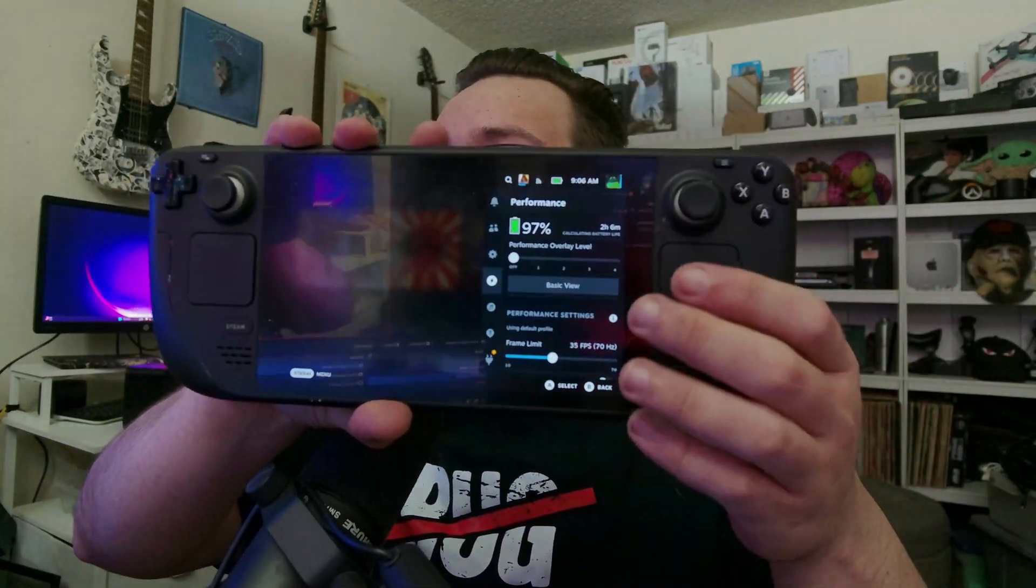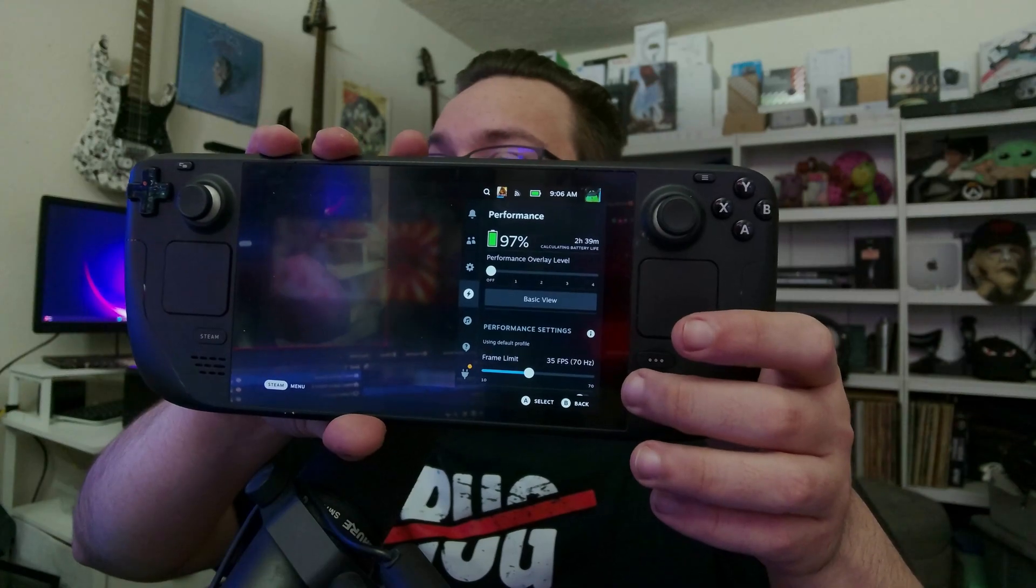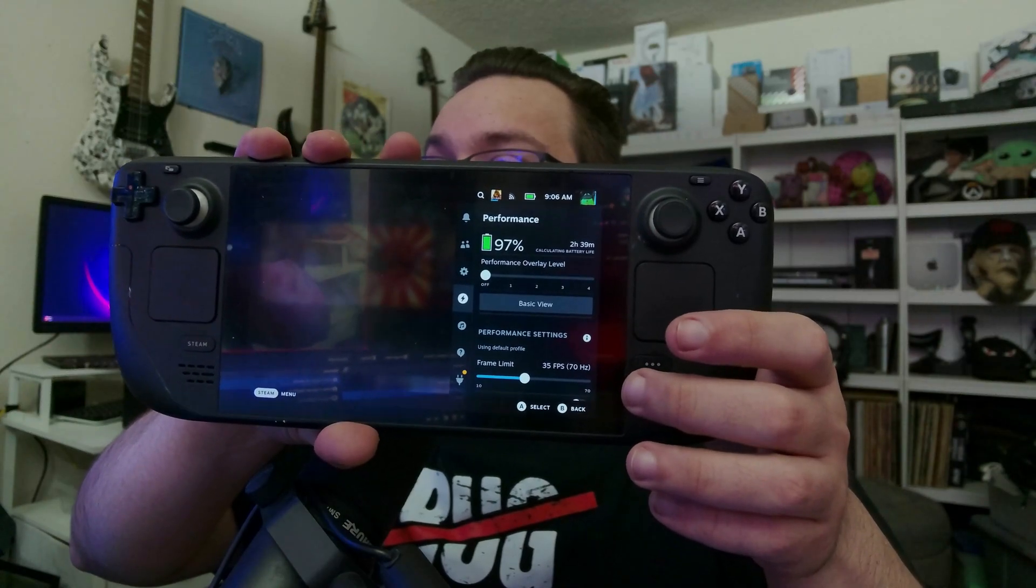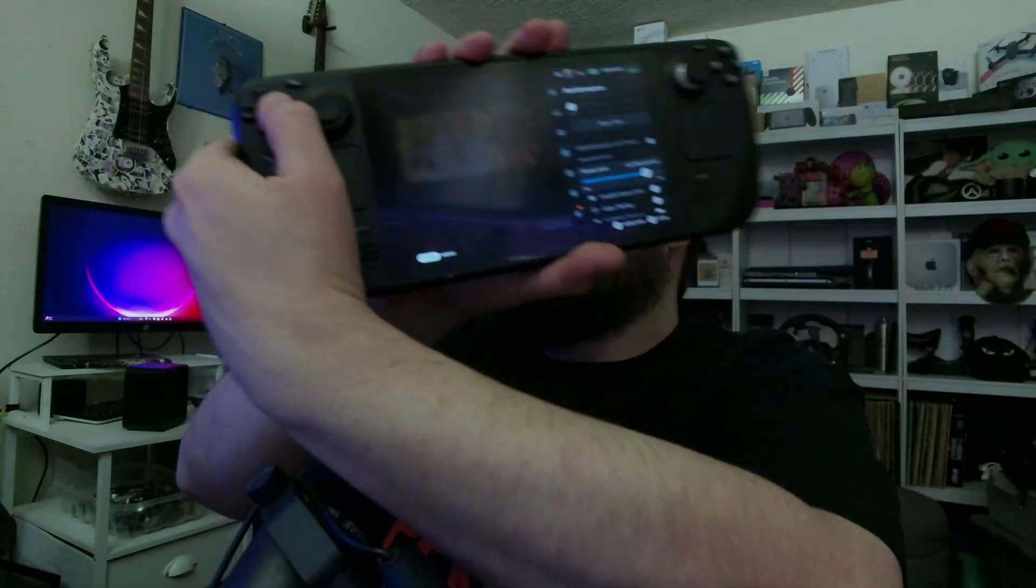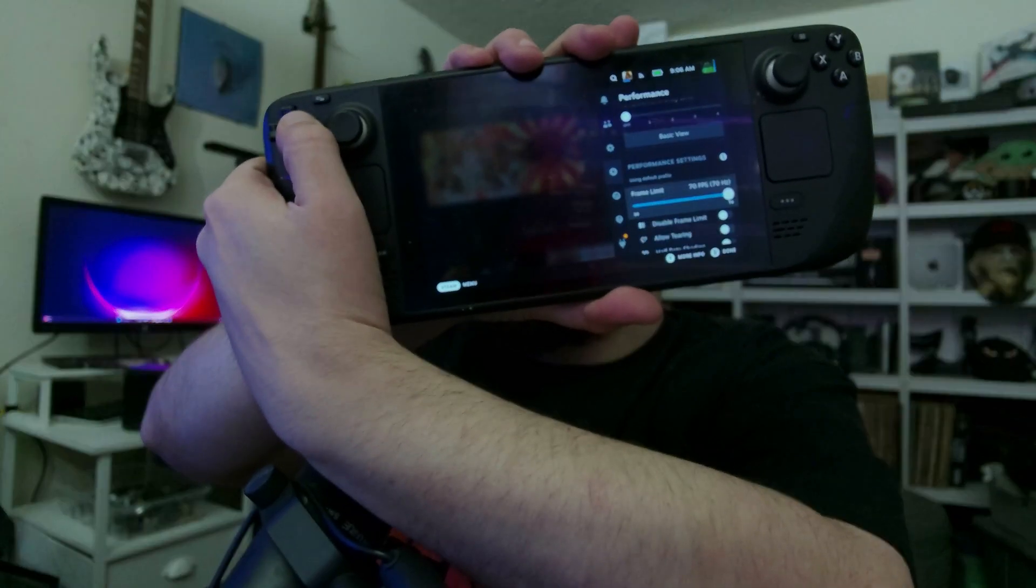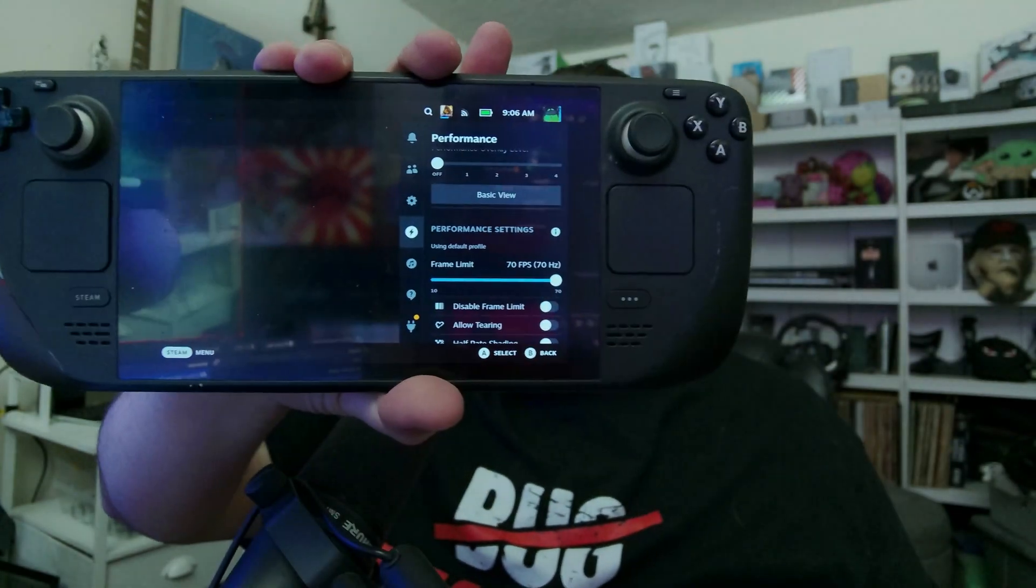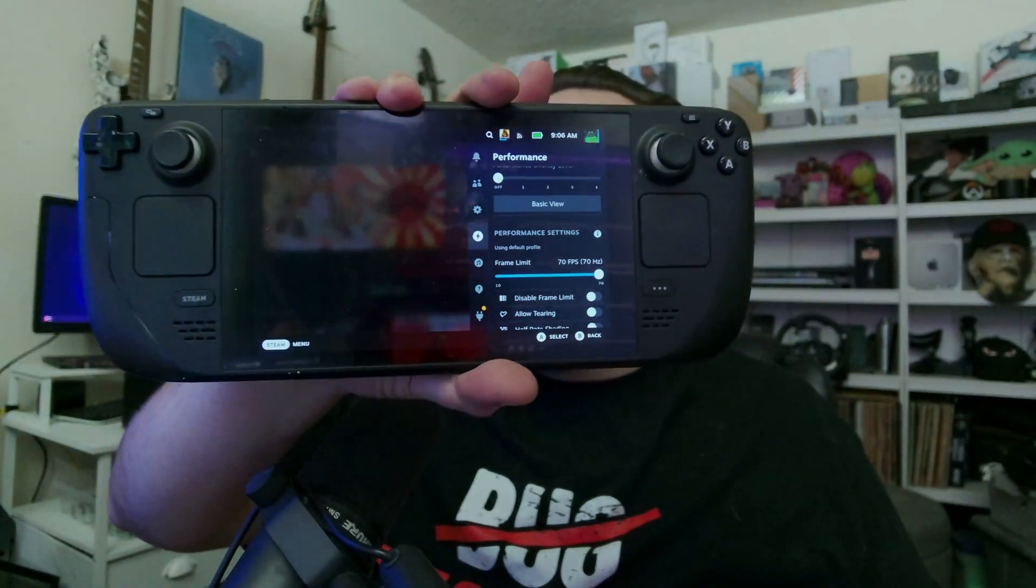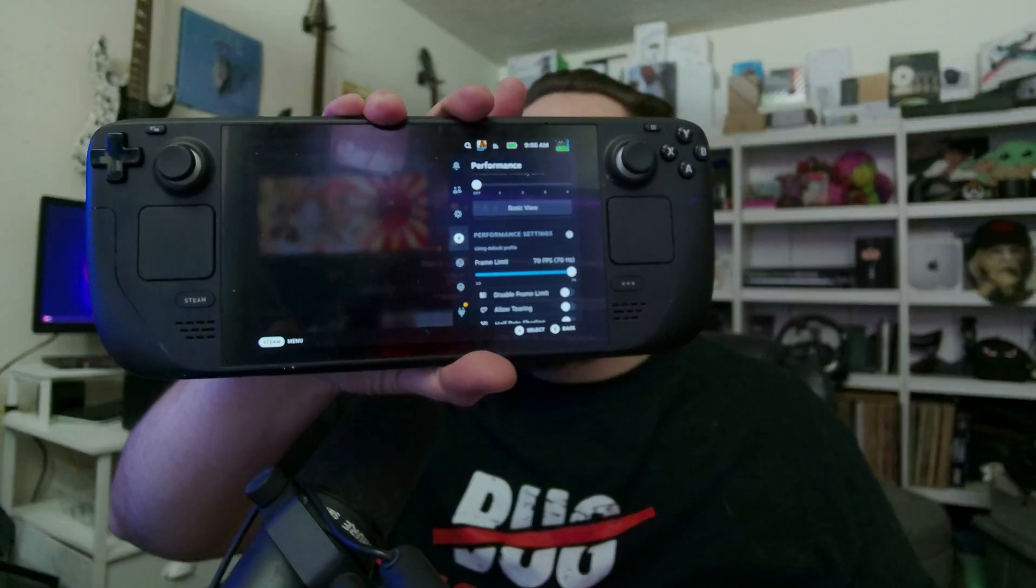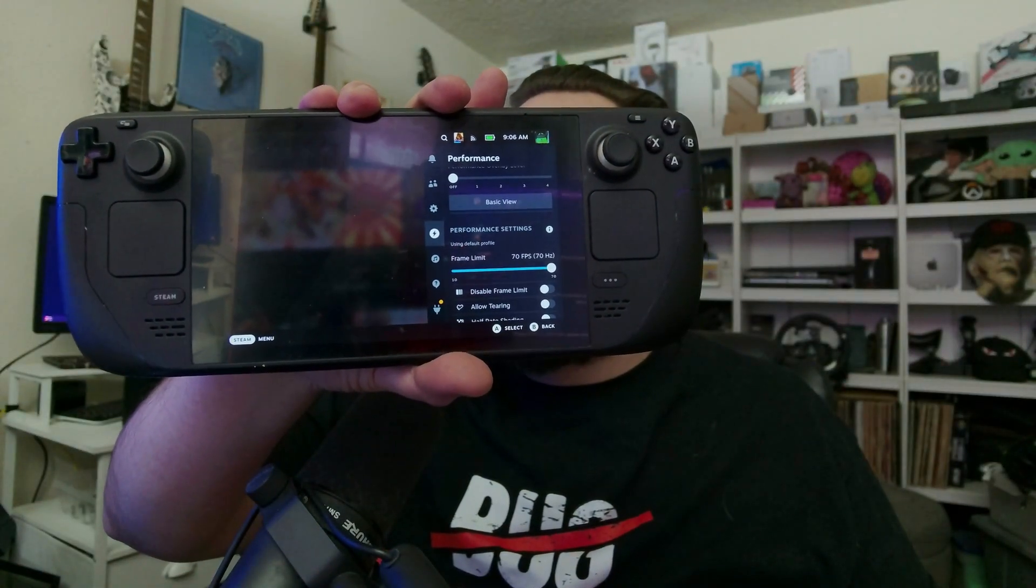And we can see on that right hand side we now have a frame limit of 35 frames per second out of 70 hertz. We can go ahead and press the right button to go all the way to 70 hertz. Press A. And now we are running at a very clean 70 frames per second. Very, very cool functionality. I'm glad this was even possible.